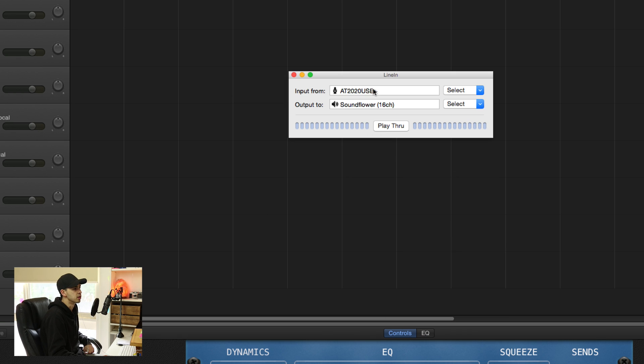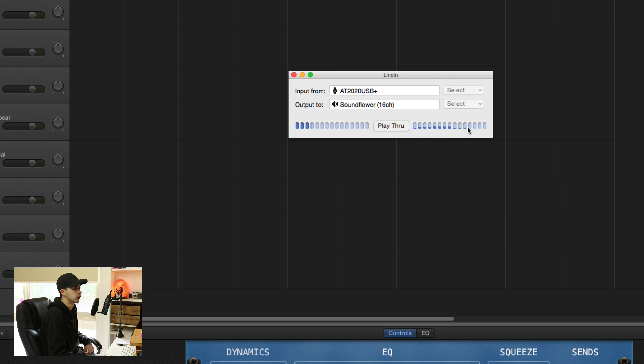Line in. Input is going to be your microphone output to SoundFlower 16 channel. And then you're going to hit this Playthrough button, which is going to bring up the little levels here.